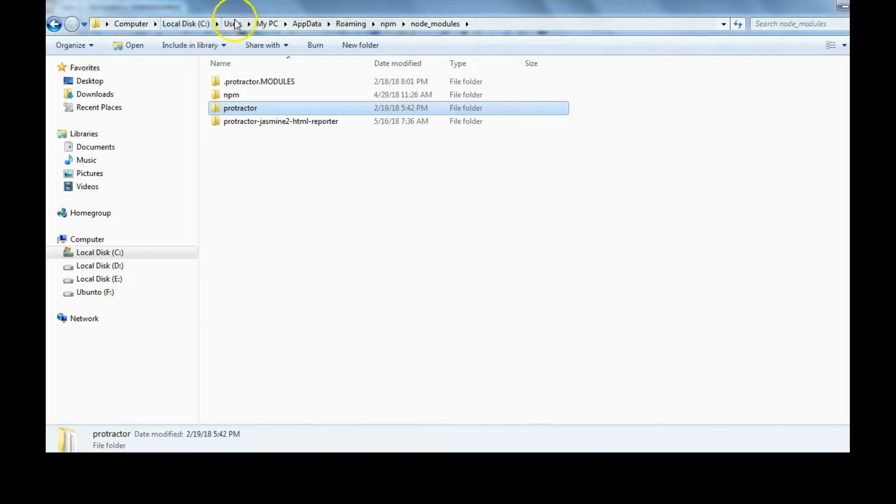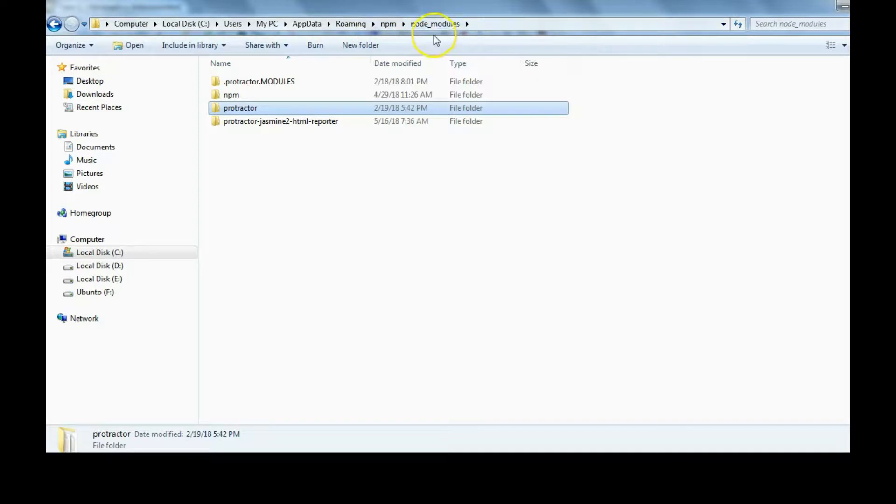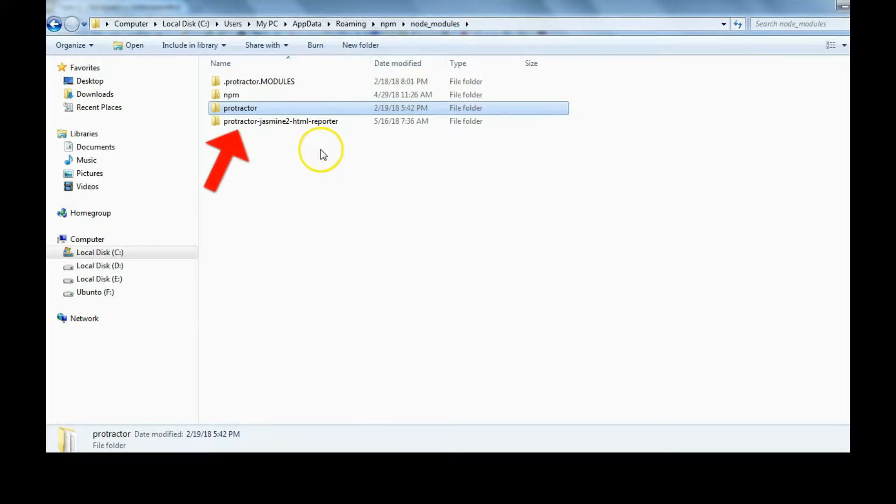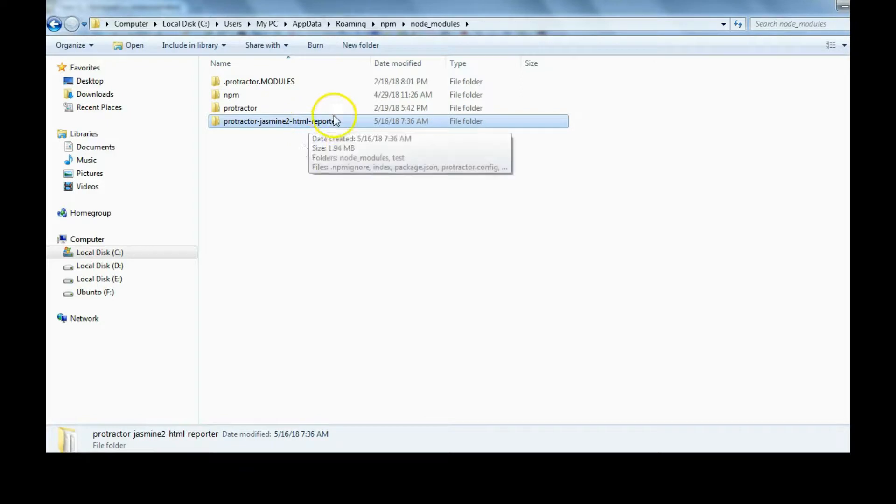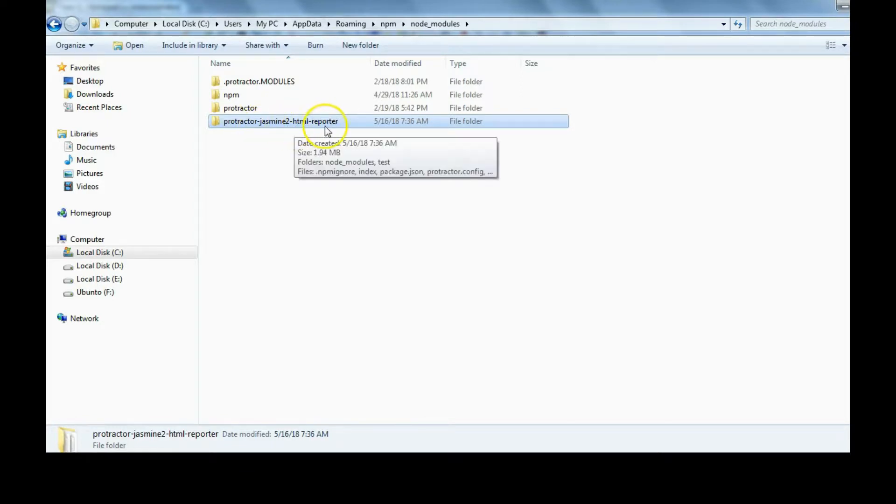Just go to C drive, Users, username, AppData, Roaming, npm, node_modules. Go to this location, and in the node_modules folder we get all the libraries. I already had this Protractor tool which we are using, and just now, as you can see from the date, it has just downloaded and installed protractor-jasmine2-html-reporter.